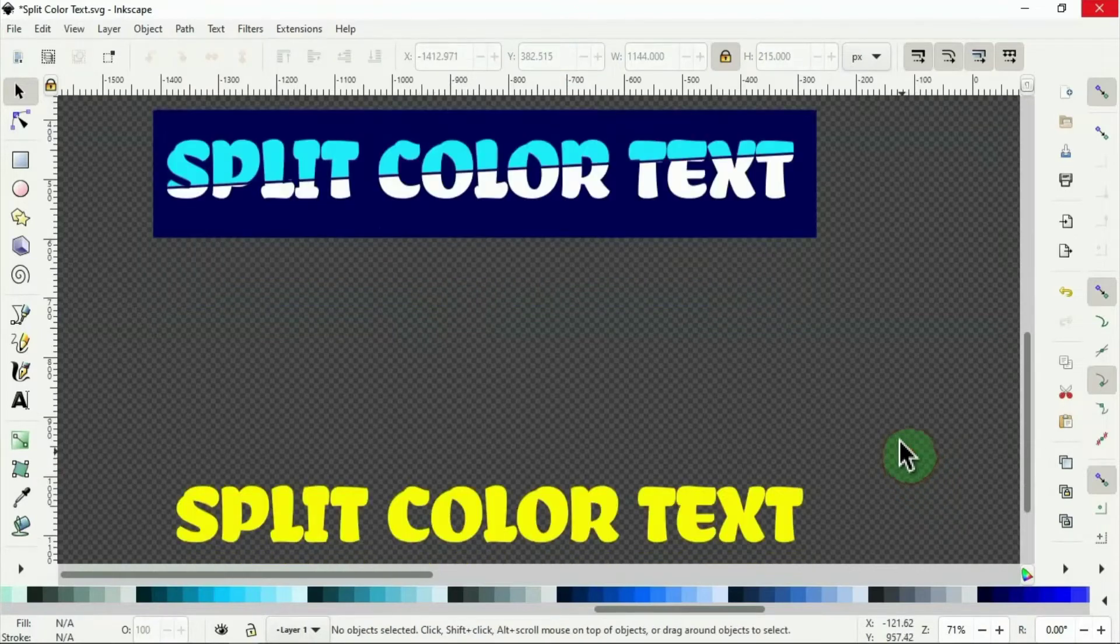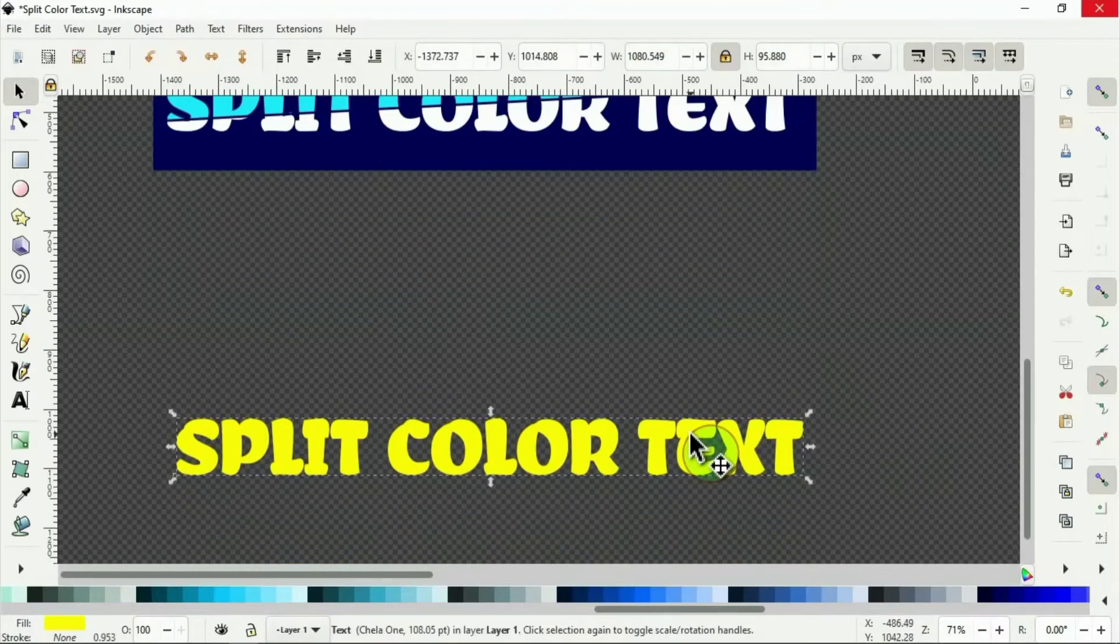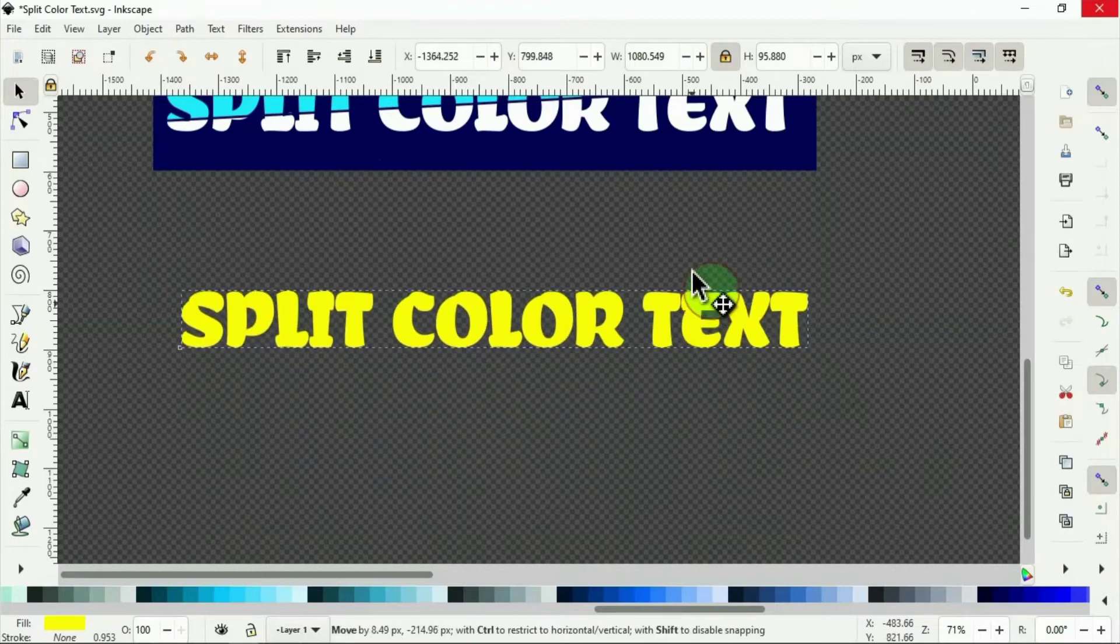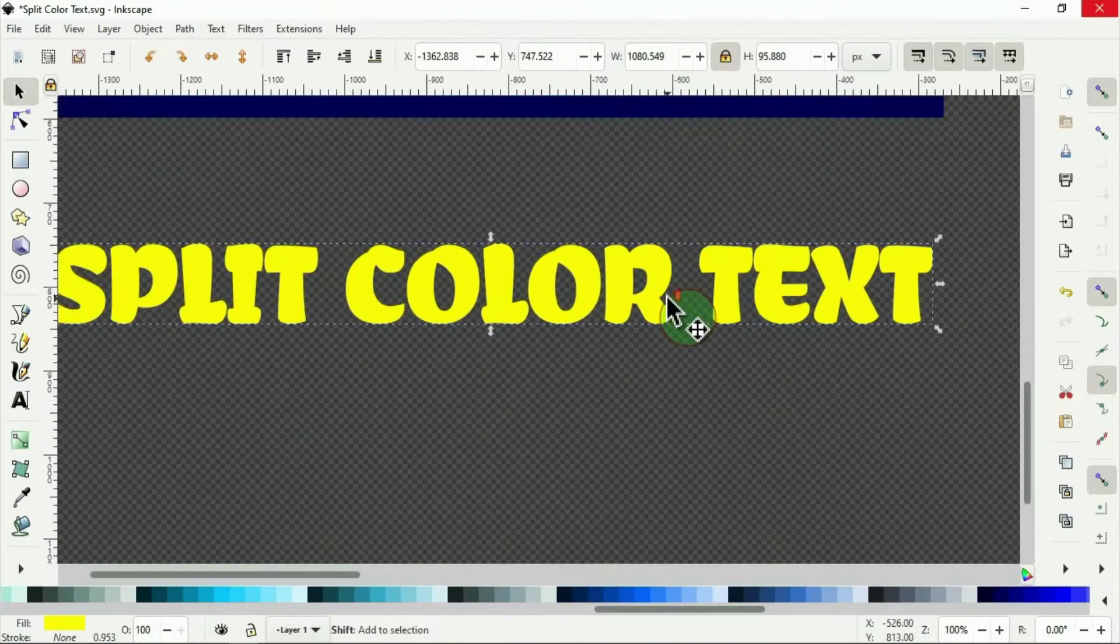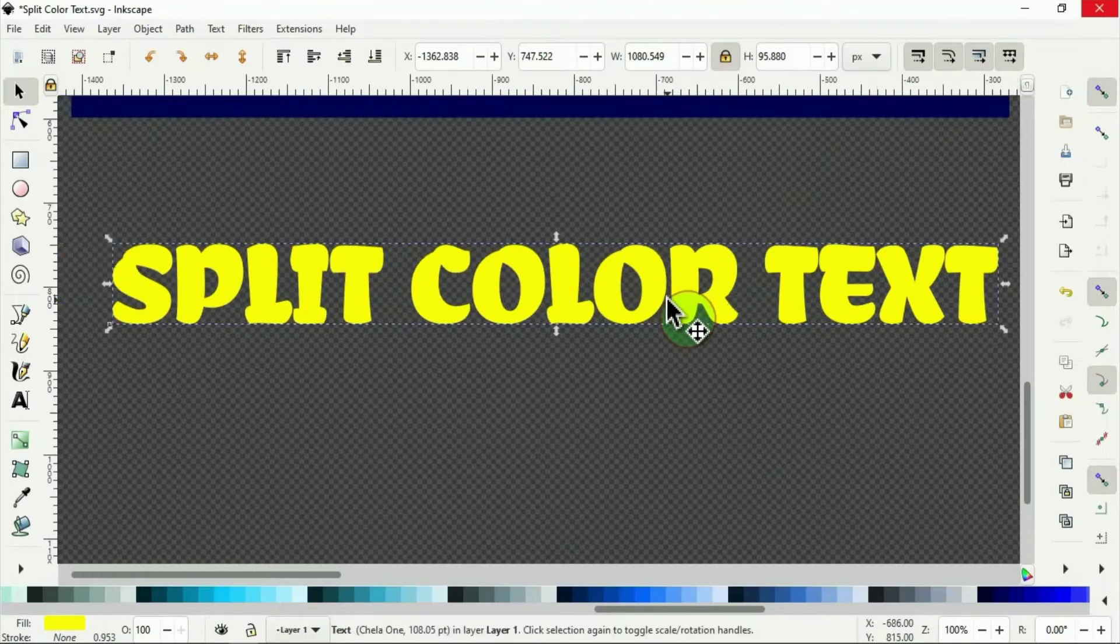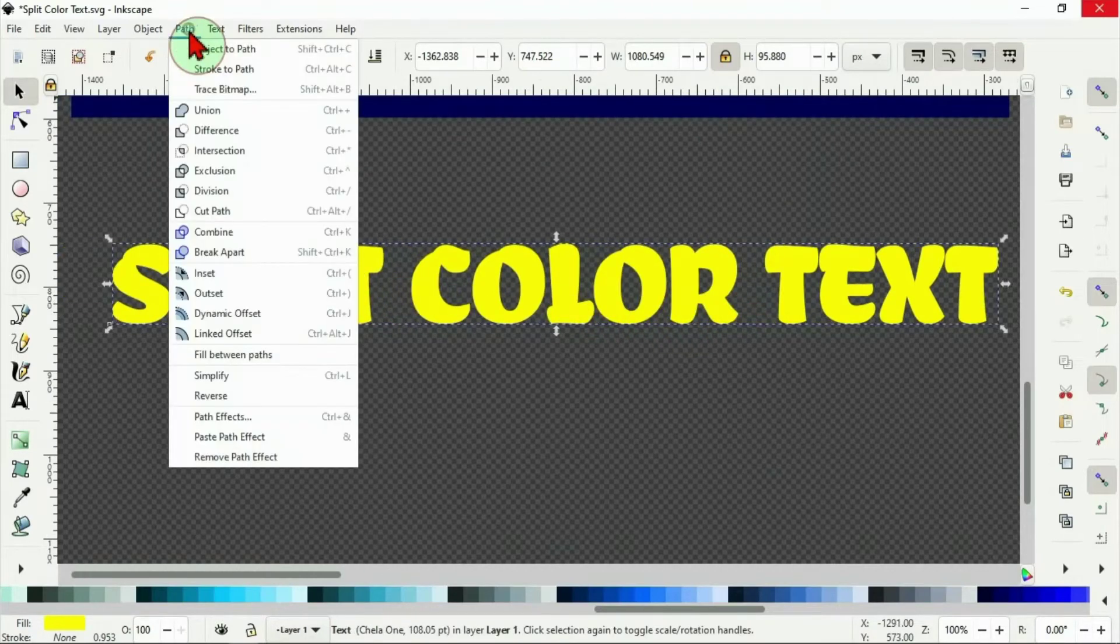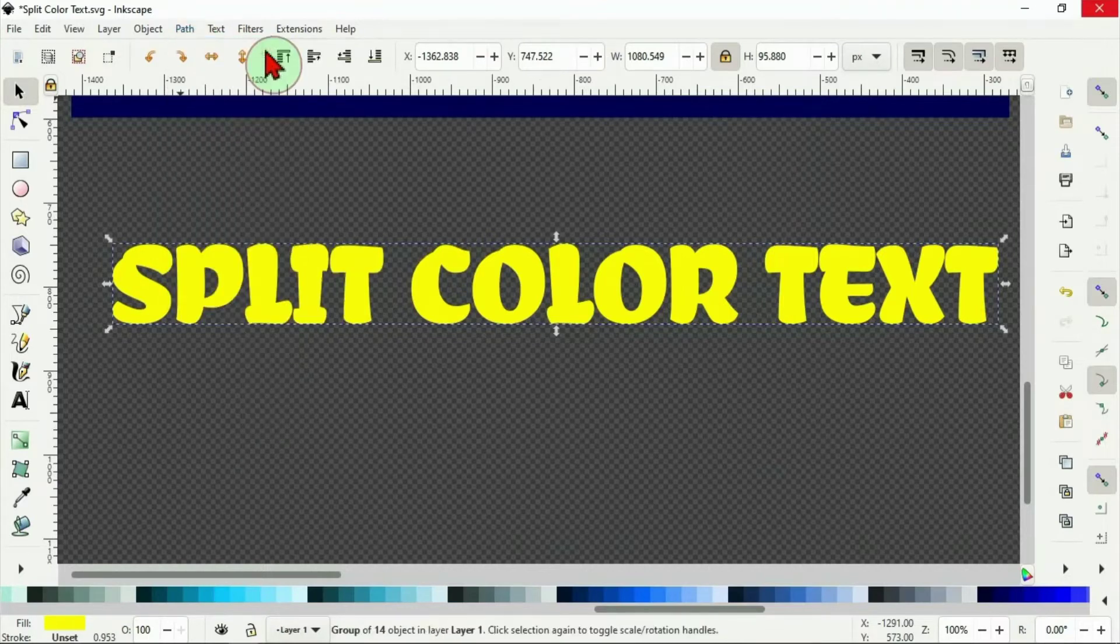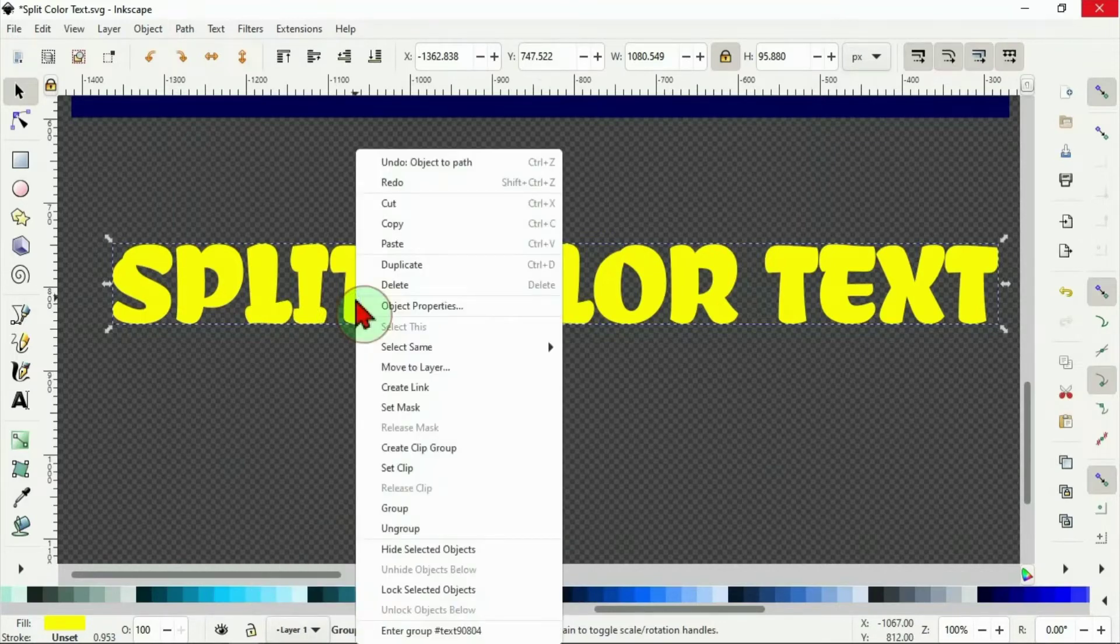And for the second one, I will show you how to do it in a different way from the first. This is because we are bringing in a shape in the middle across the text. So we need to convert this to a vector first. And to do that, select the text, go to path, then object to path. Now when we do that, it gave us 14 objects. All the 14 letters here have been separated but grouped as one. So I right click on it to ungroup.